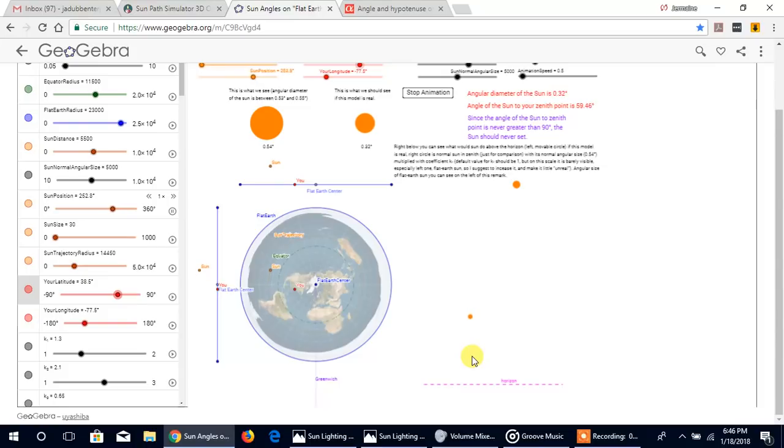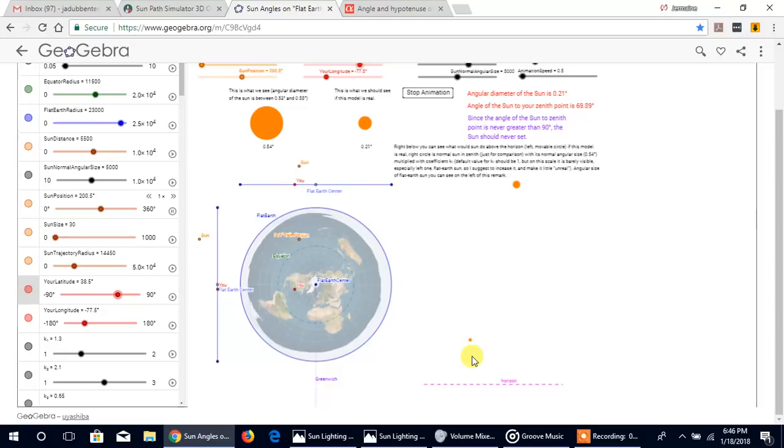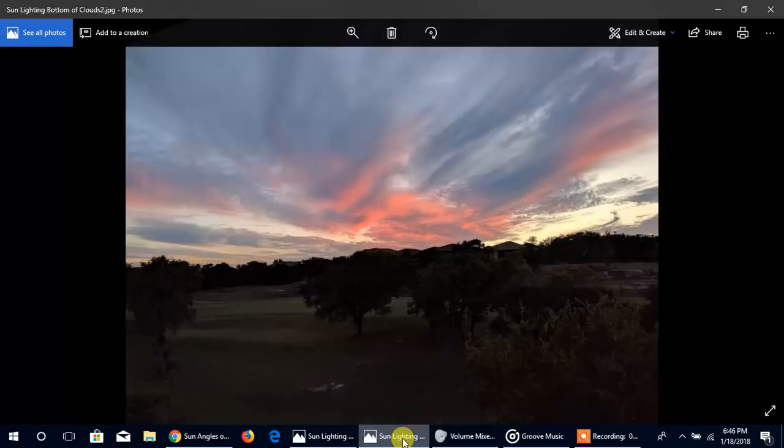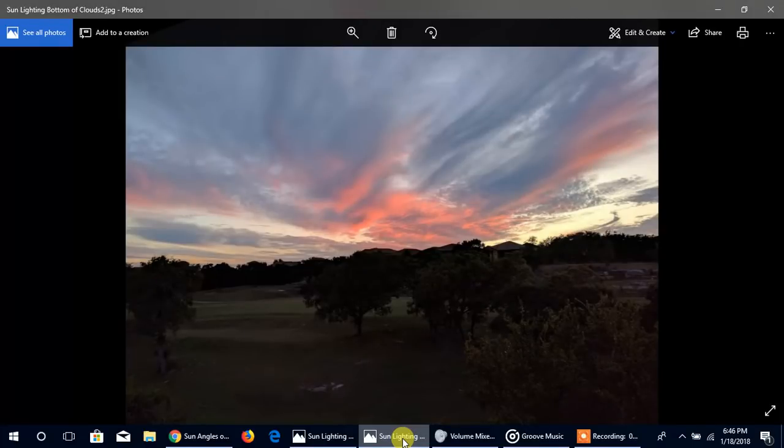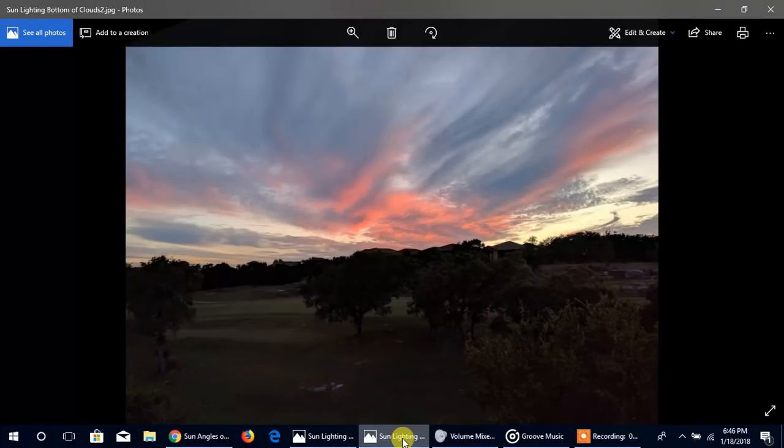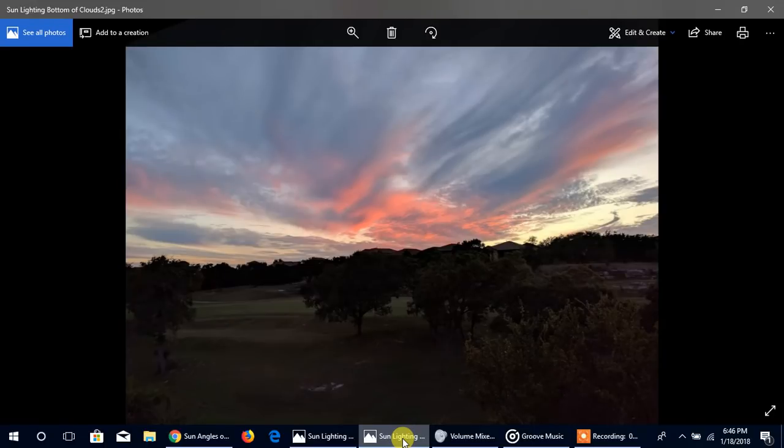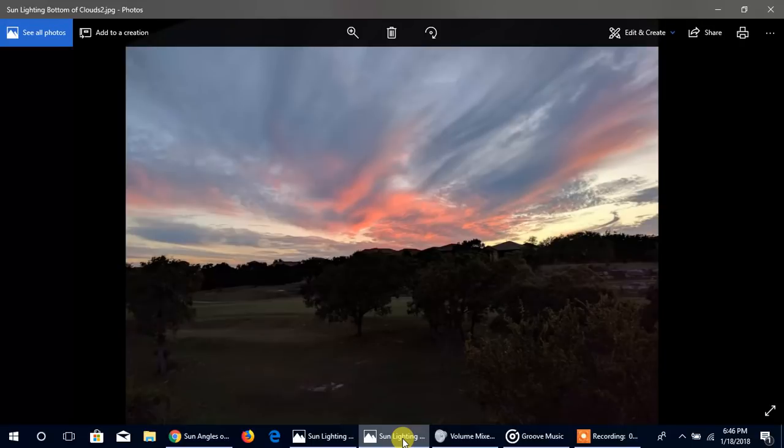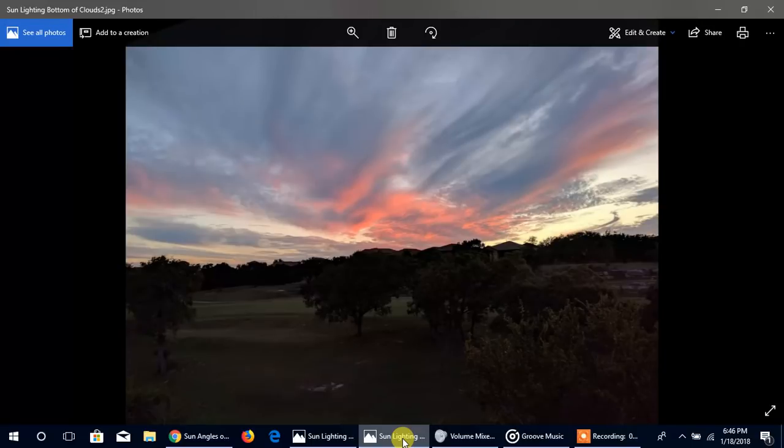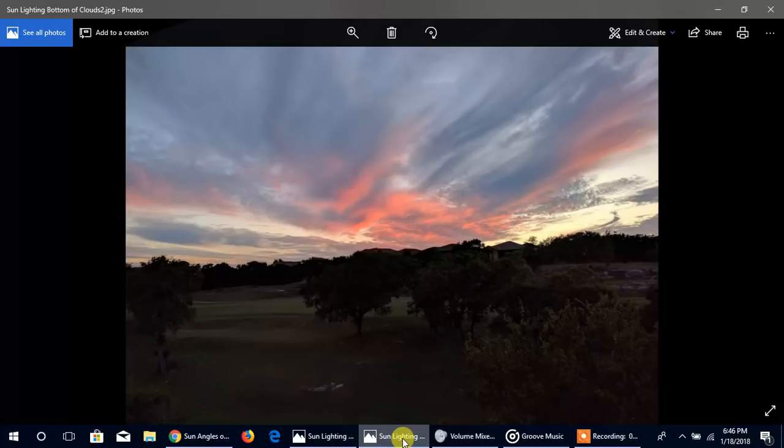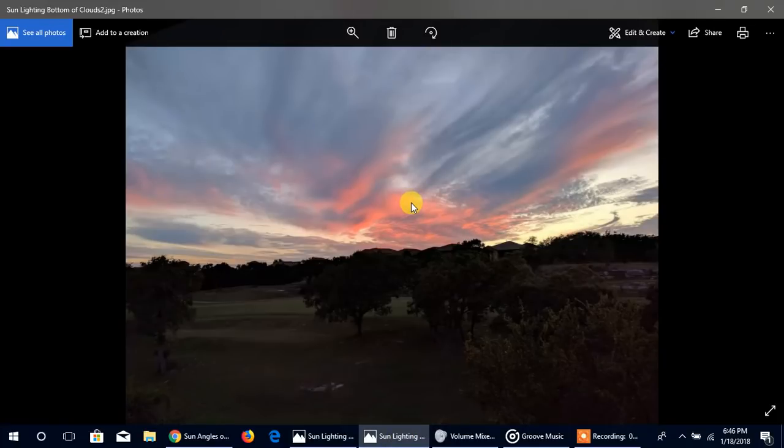I want to close this by showing you something that can never happen on a flat earth. Why? Because the sun is always above the horizon somewhere on the Earth. This is clouds being lit from the bottom. You can't call perspective on this. It's impossible, it doesn't work.